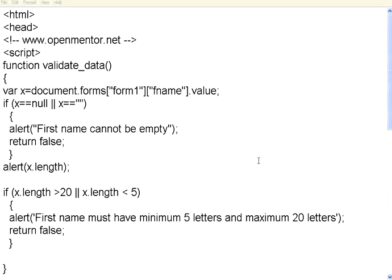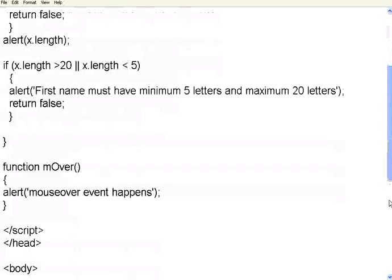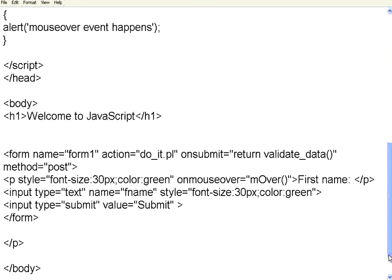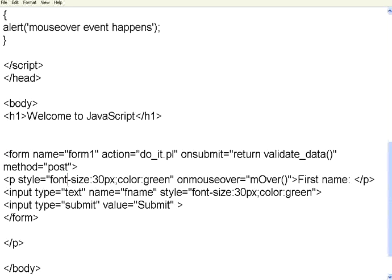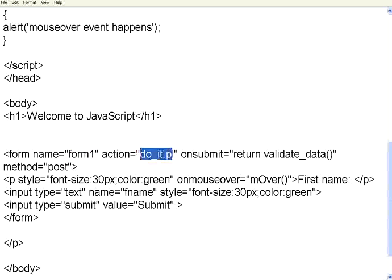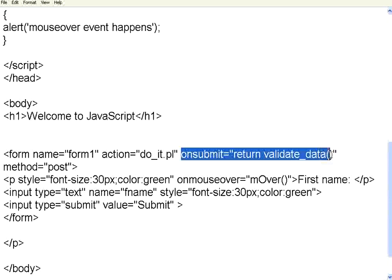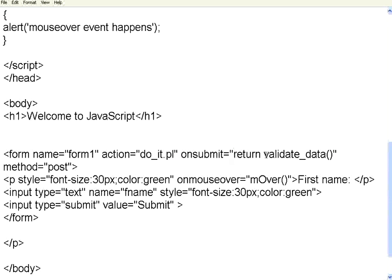If you look here, in this particular form, in this page, we have created a form. In this form, the form name is form1. Upon success, the action will be do_it.pl. OnSubmit, this is an event. OnSubmit of this form, it will call the function validateData.